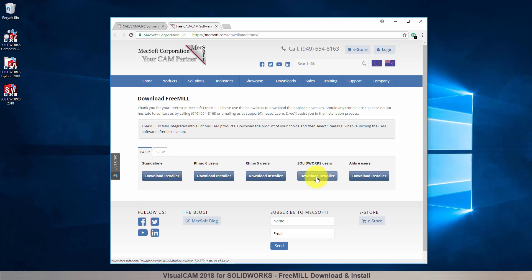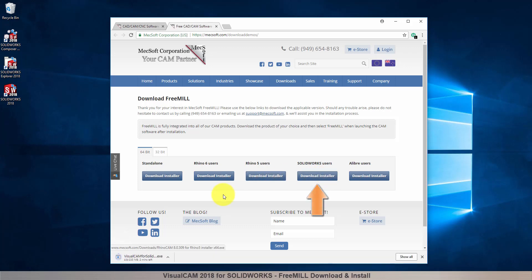Next, we will select the FreeMill and VisualCam for SolidWorks button. This will initiate the download.